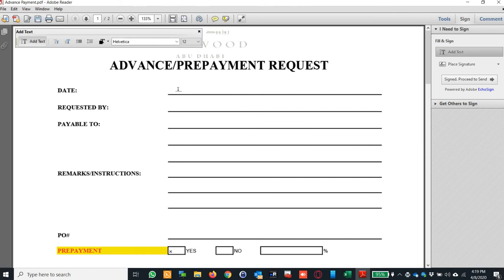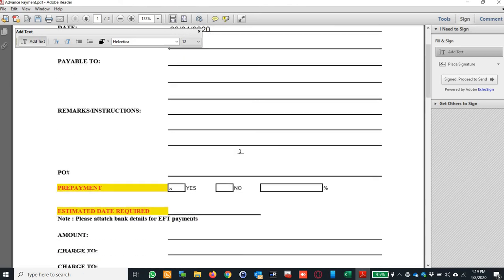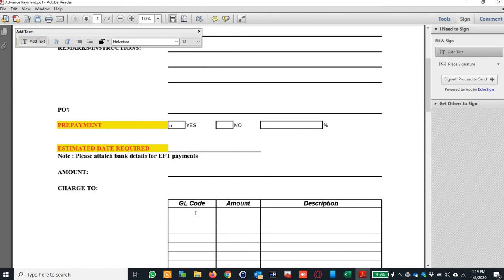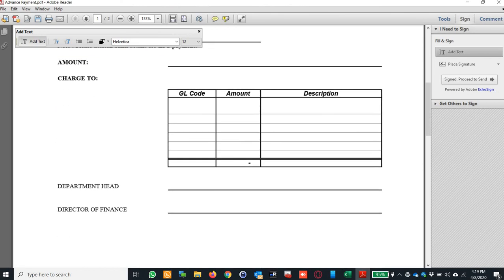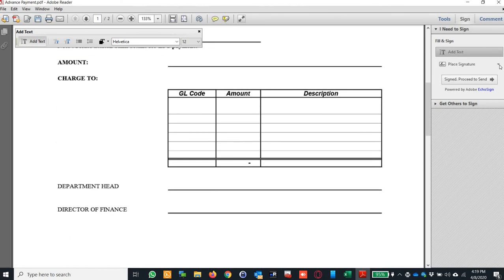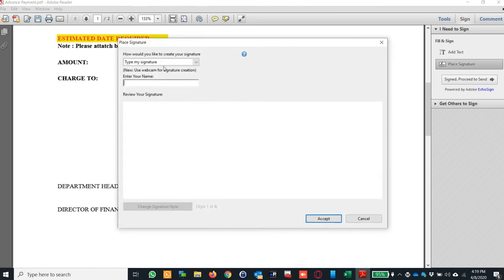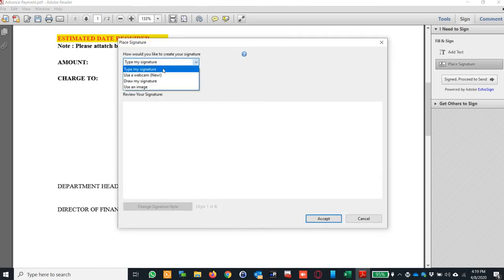And in sign I put like add text here. I can put the date of today and I can add all the fields that I require to have. And here I can add the GL codes, all the parts. So in the place signature, I will just clear saved signature which is the one that I'm using, and I will just use the one that we have.